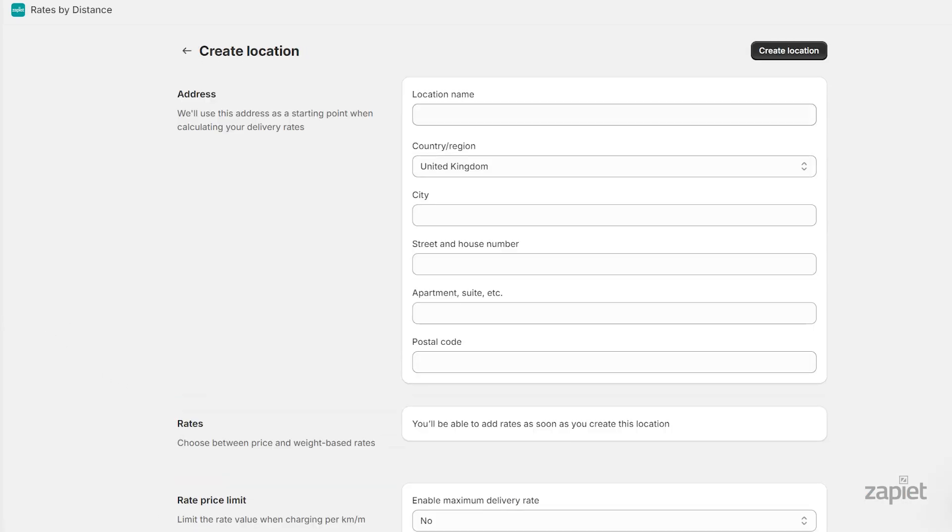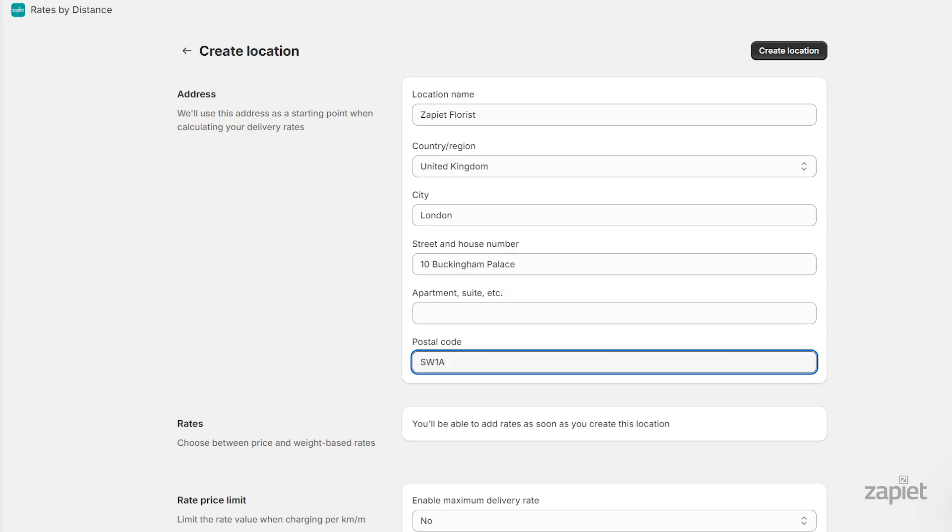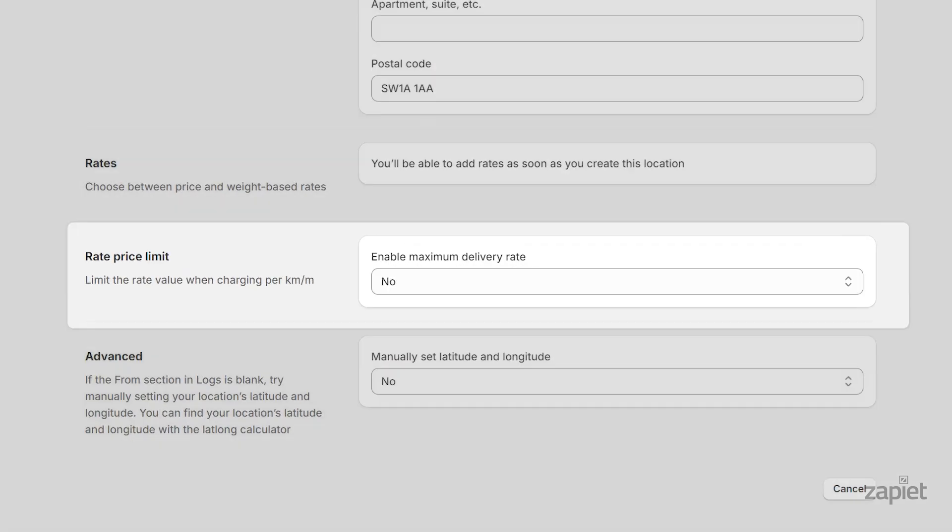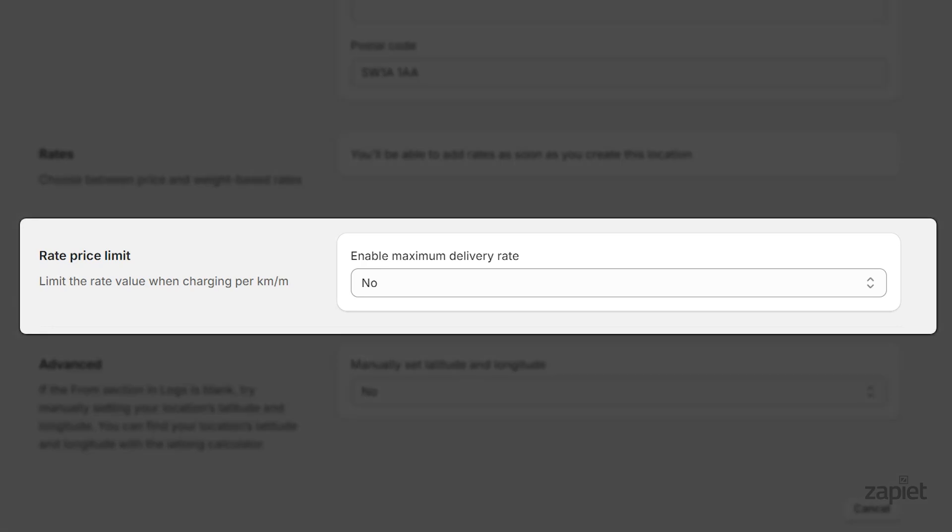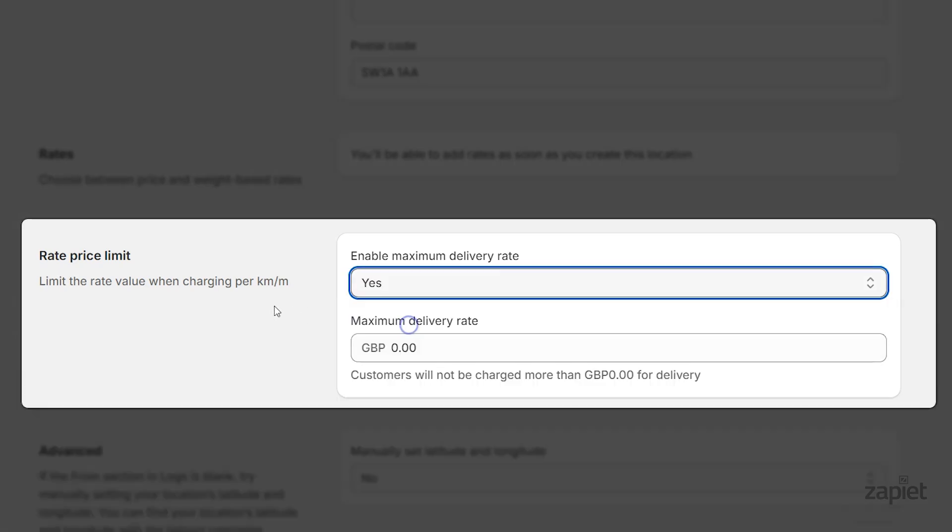Enter the location name and address. A maximum delivery rate will ensure that your customers will not pay more than the amount you configured here. If you want to set up a maximum delivery rate, set Rate Price Limit to Yes and set the maximum delivery rate according to your business needs.